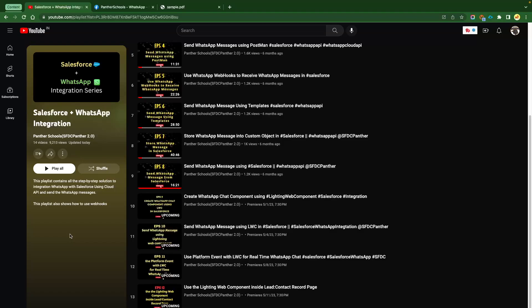So far we have covered 13 episodes of our sales course plus WhatsApp integration series. The last episode was all about how you can send the message using a template. Templates are really helpful whenever you are trying to integrate or communicate to your customer.